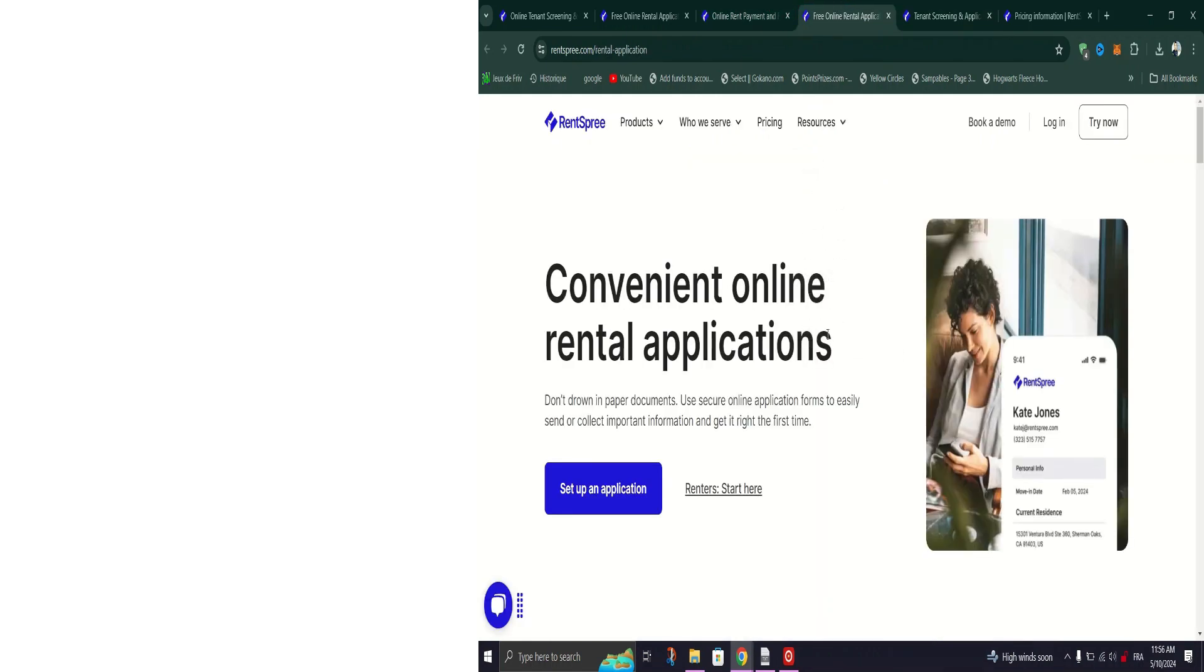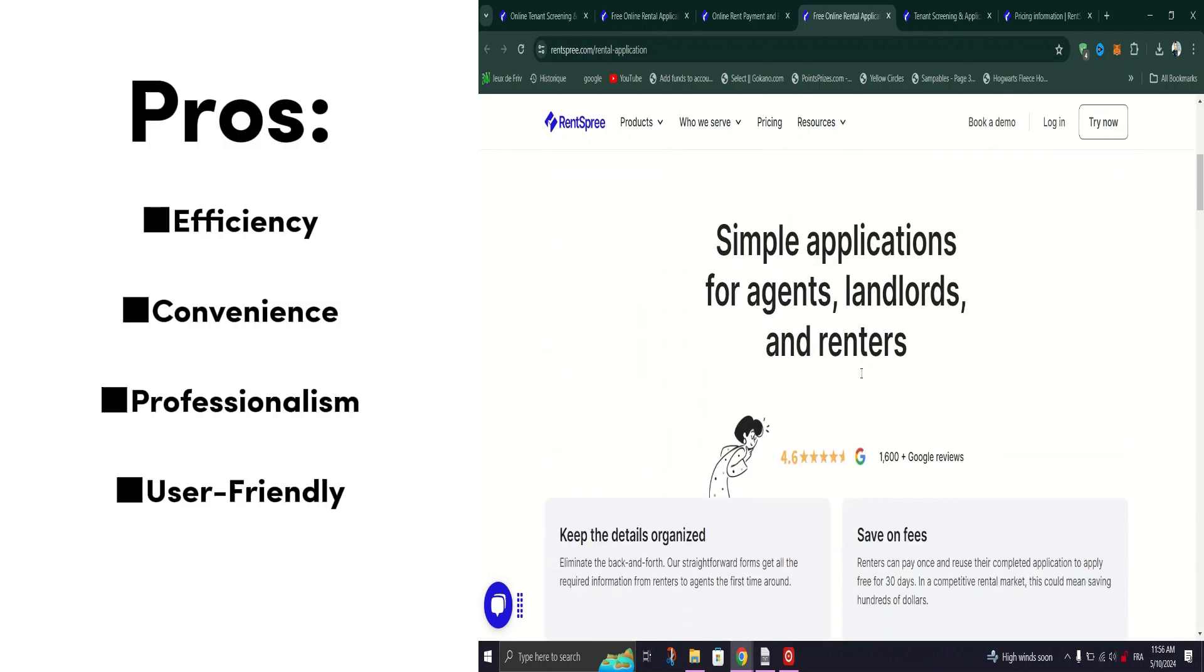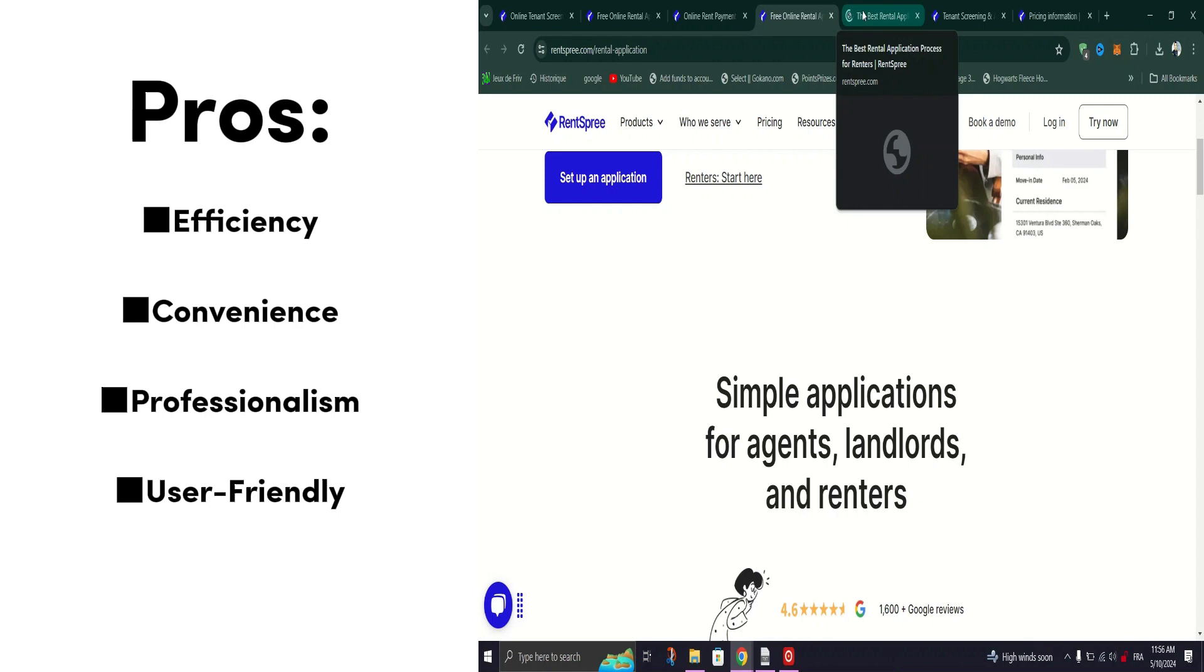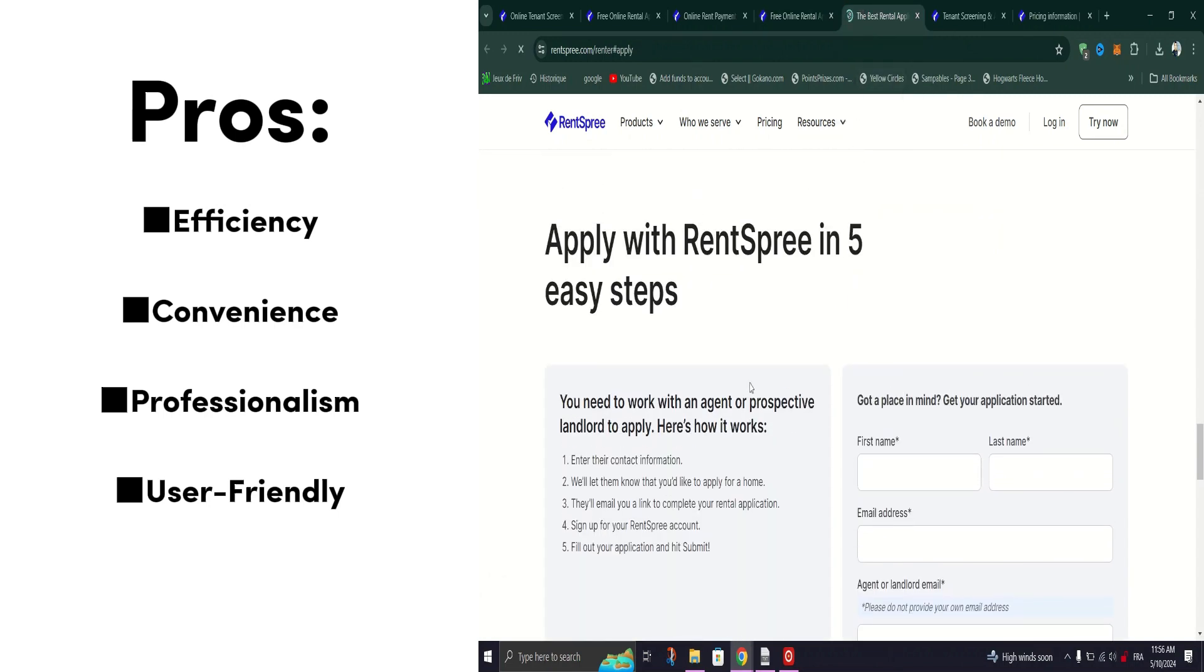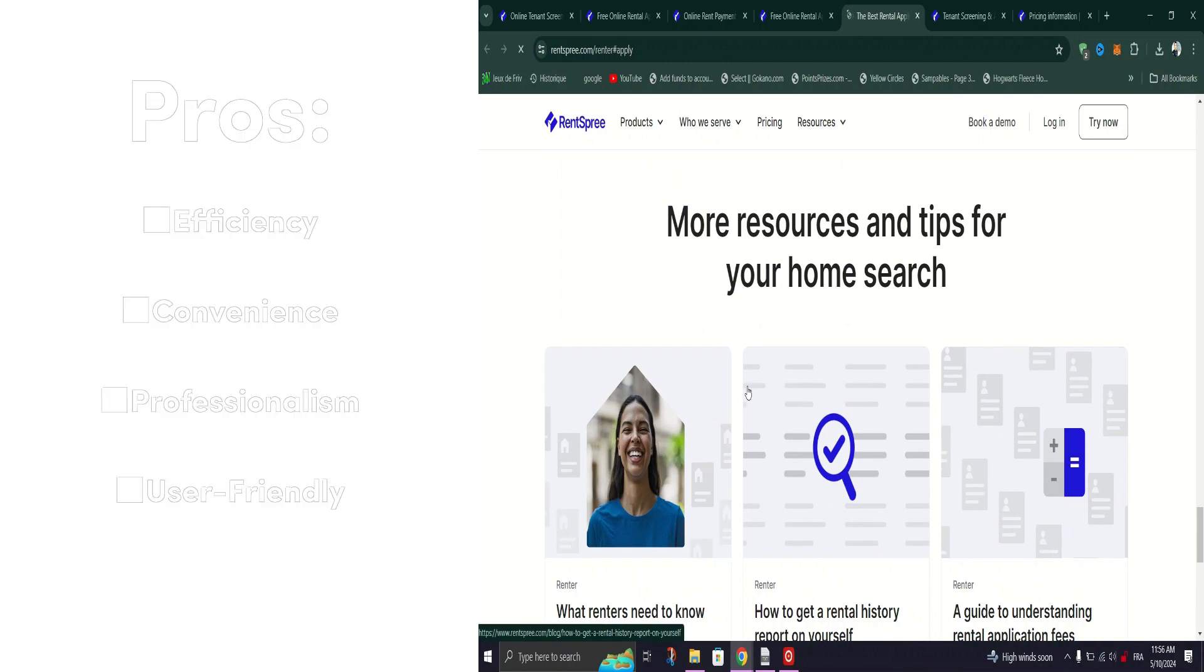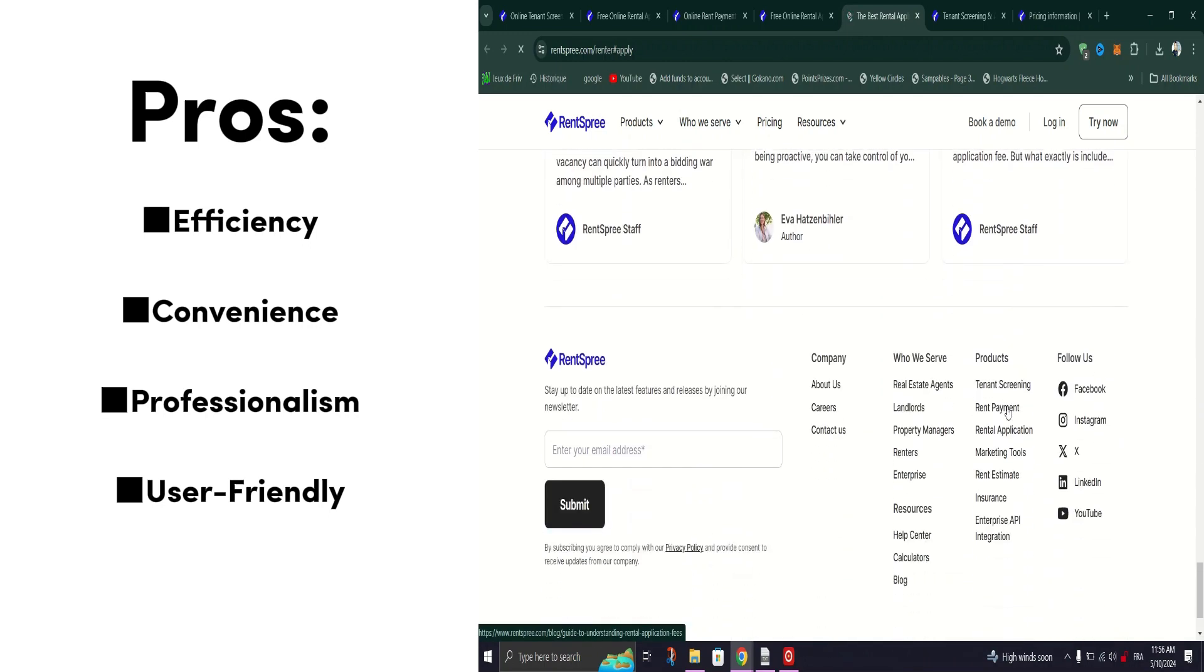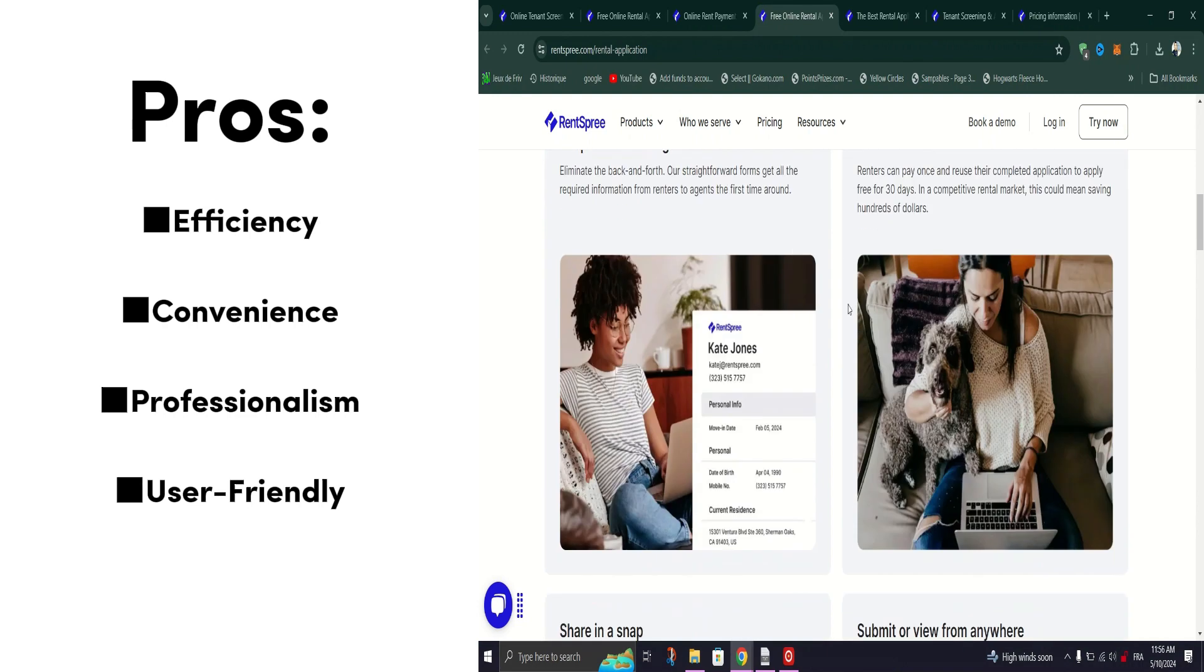In addition to its robust screening and application features, Rent Spree offers convenient solutions for other rental-related tasks. From e-signing rental documents to facilitating online rent payments and even helping tenants secure renters insurance, Rent Spree covers all the bases, making the rental process more efficient and hassle-free than ever before.